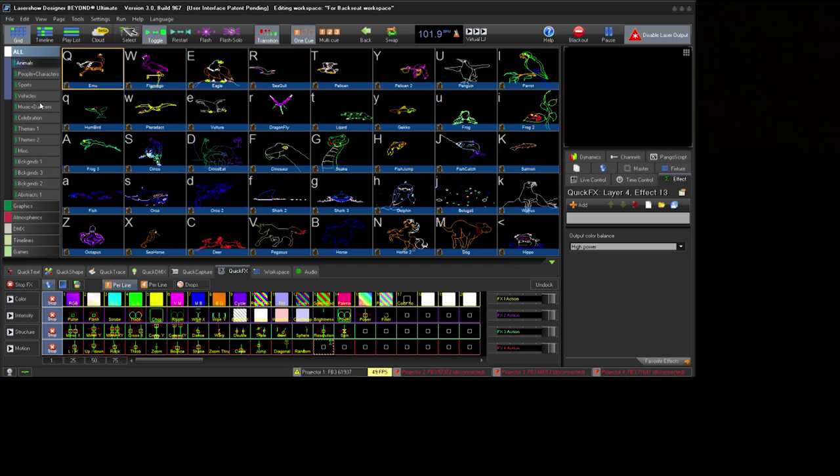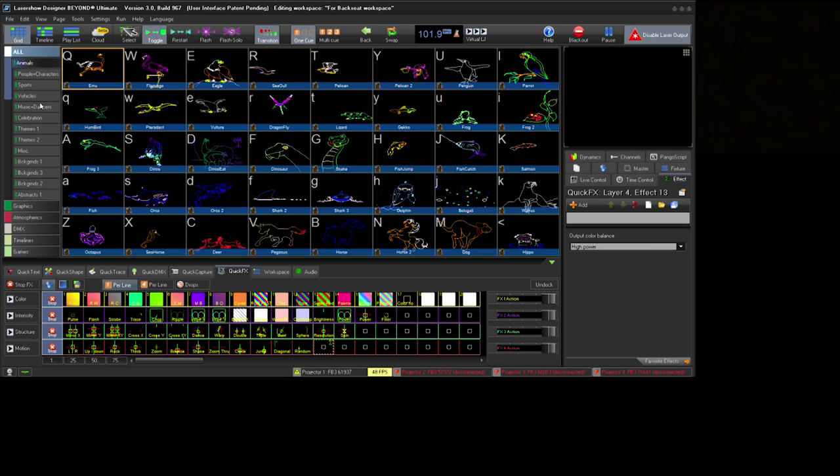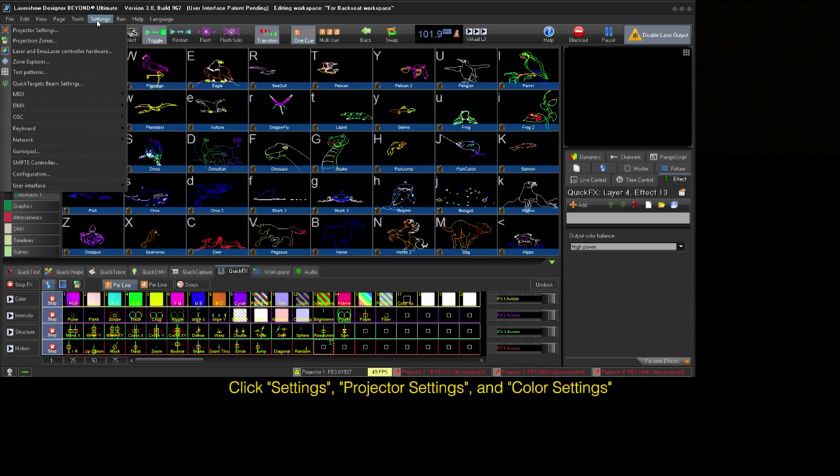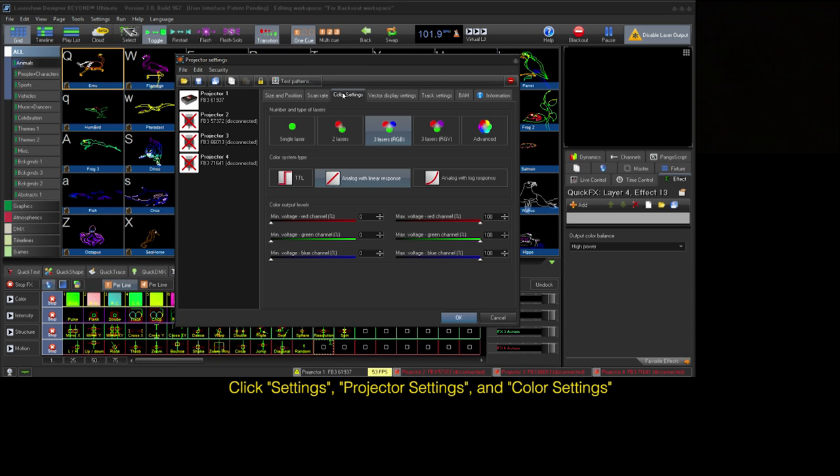To fix these problems, the amazing software designers at Pangolin have included tools for each FB3 or FB4 connected to Beyond to color correct your projectors. To access these settings, first we need to go to Settings, Projector Settings, and Color Settings.